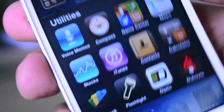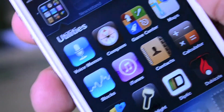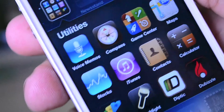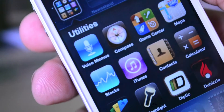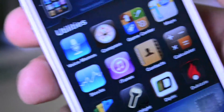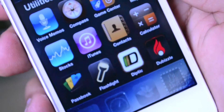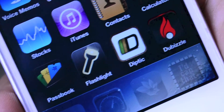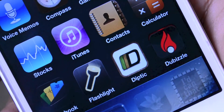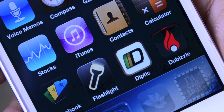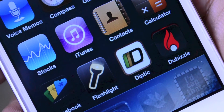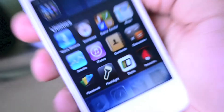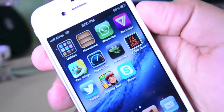On my second page, I have a folder called Utilities, in which I just have most of the generic utilitarian applications, such as Voice Memos, Compass, Contacts, etc. At the bottom I also have Flashlight, Diptych, and Dubizel. Flashlight is just a basic flashlight application, Diptych is a collage-creating application for your device, and Dubizel is an online classifieds for Dubai.